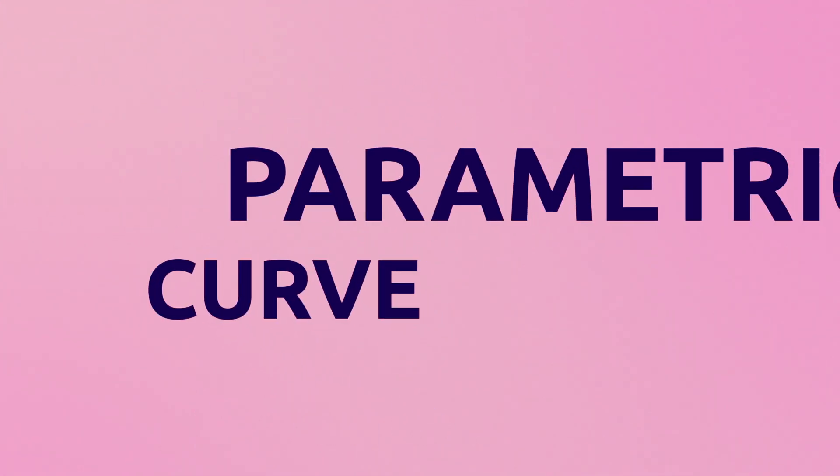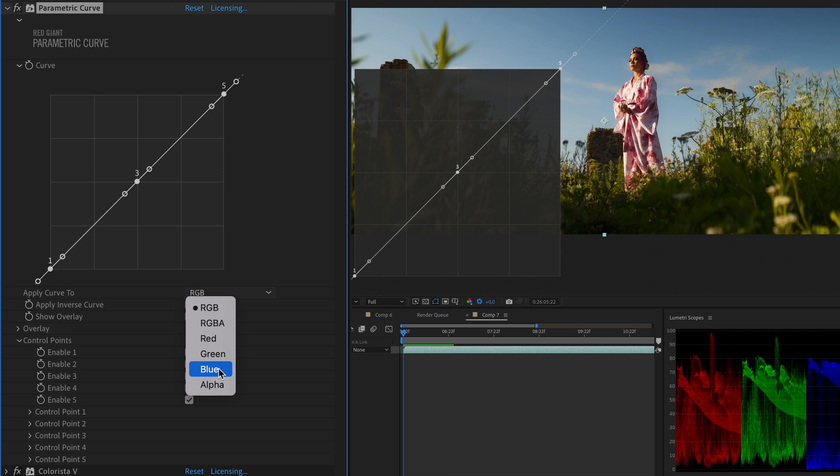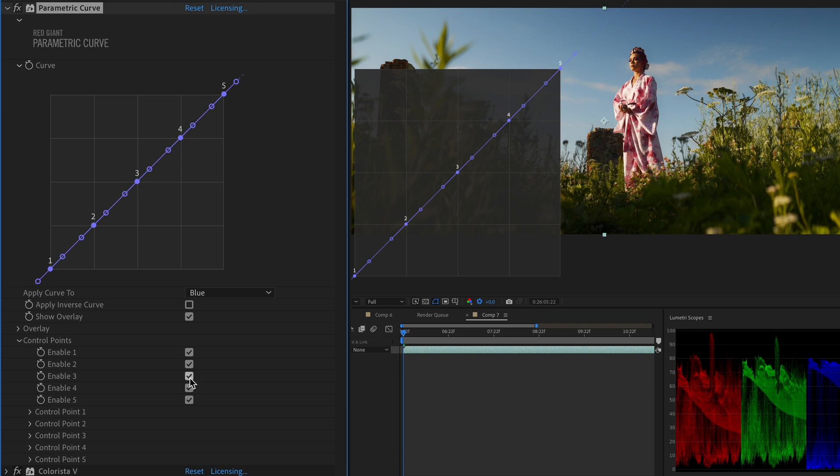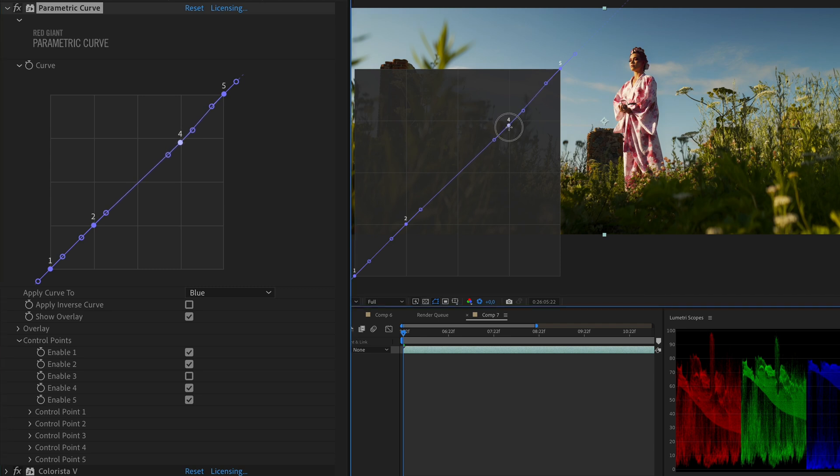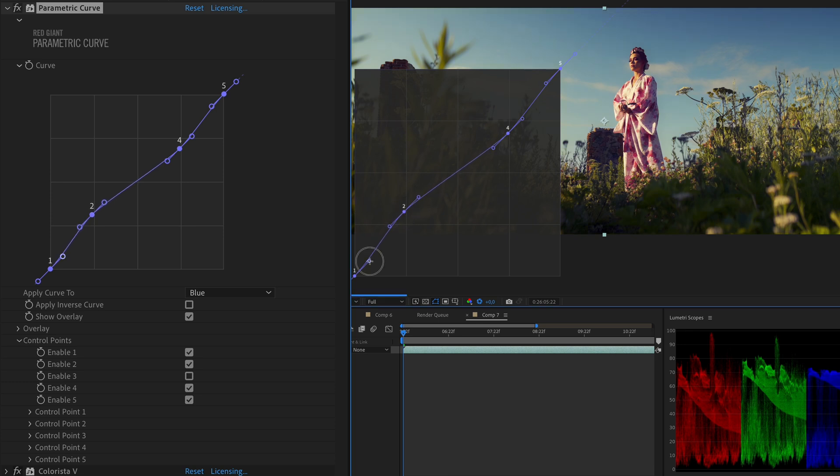Alright, now that we have a firm understanding about Parametric Curve, let's see Parametric Curve in action. And similar to the example we've seen previously, we can use Parametric Curve for many things in color grading, like adding a split toning effect that will create a color depth and separation to our image. So now let's apply Parametric Curve to the blue channel of our image by using the drop-down menu. And let's also activate control points number 2 and 4 while disabling control point number 3. We can increase yellow on the highlights by dragging the control point number 4 slightly down, while simultaneously introducing blue tint on our shadows by dragging the control point 2 up. And I can also refine the control points 1 and 5 to smoothen my curve.